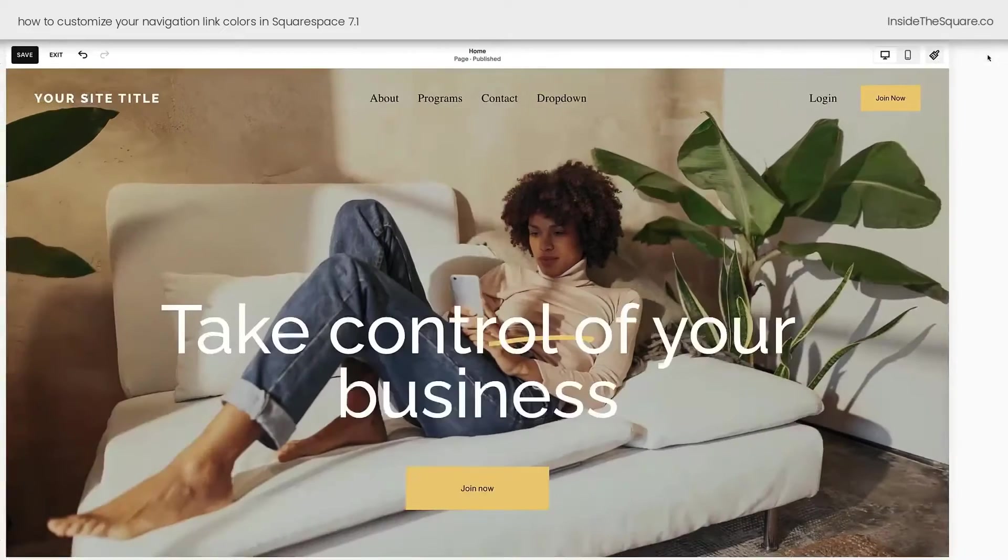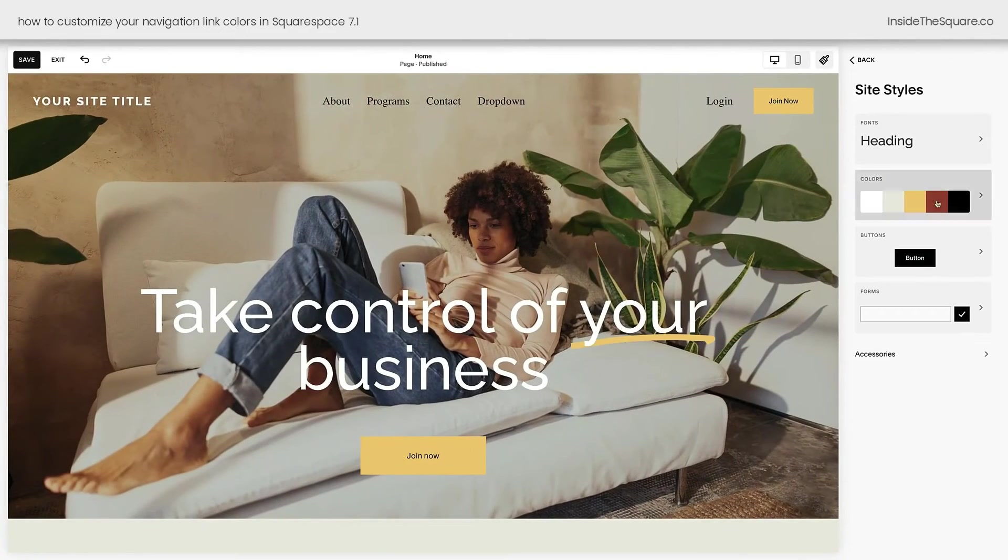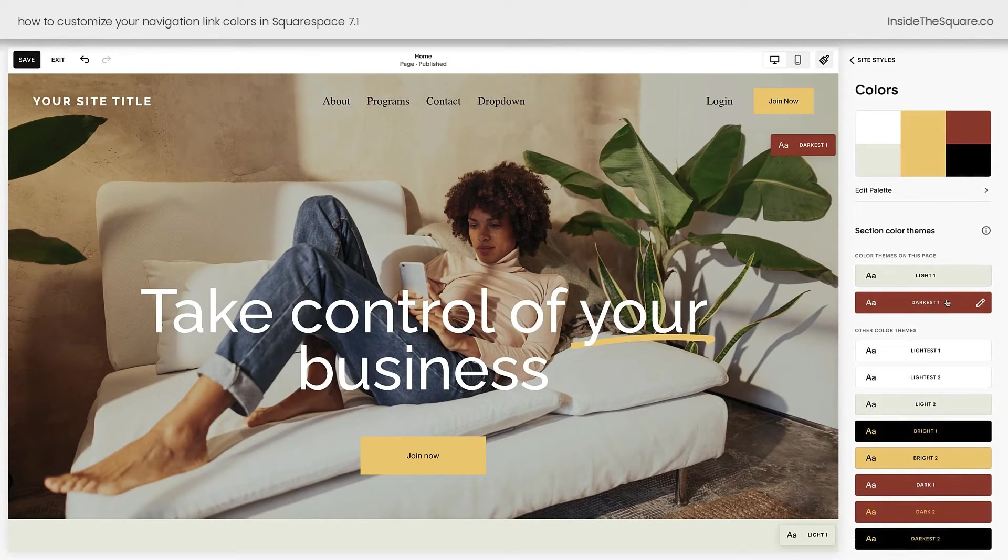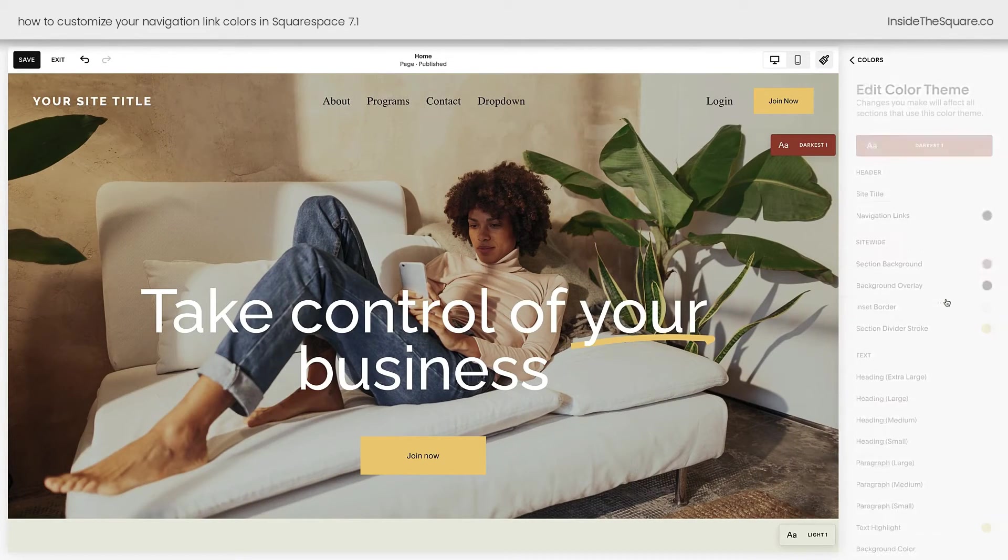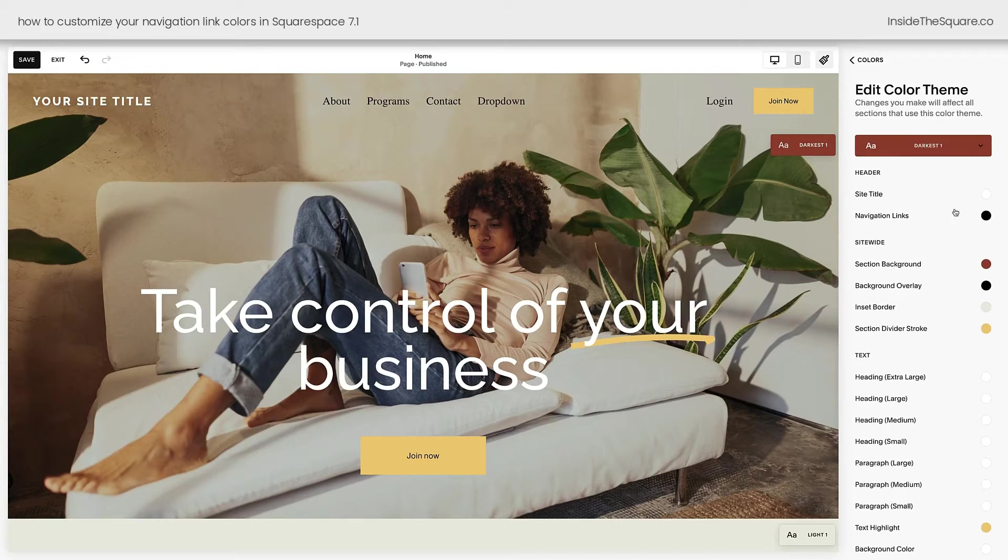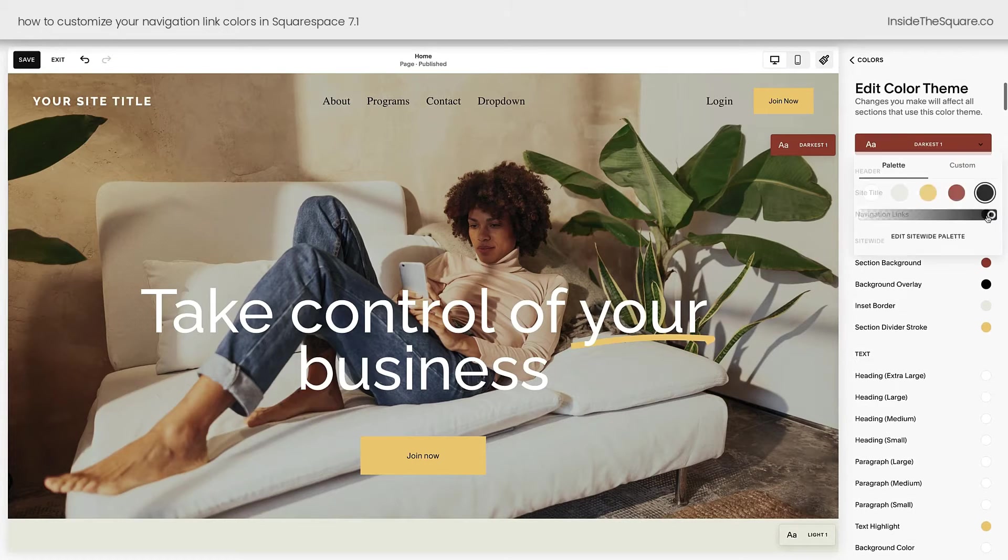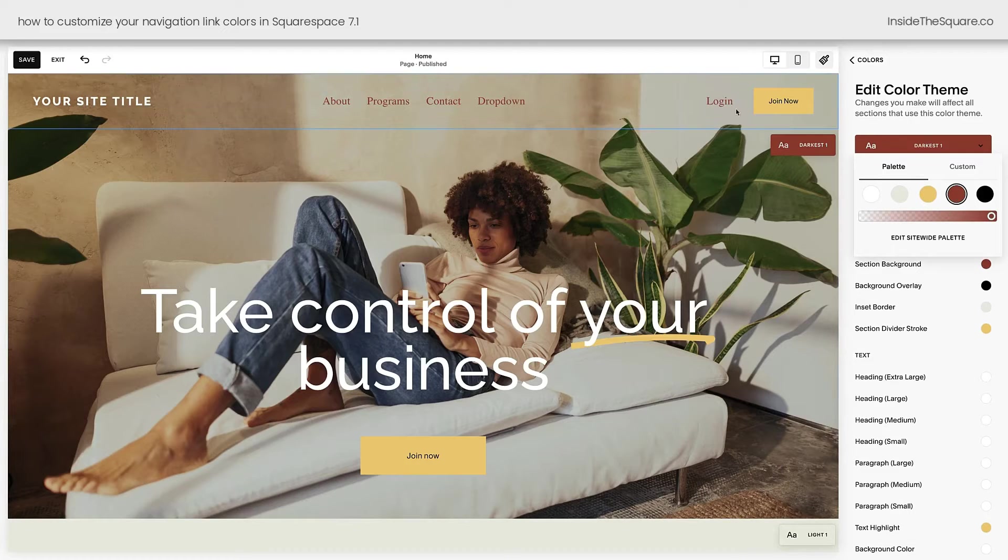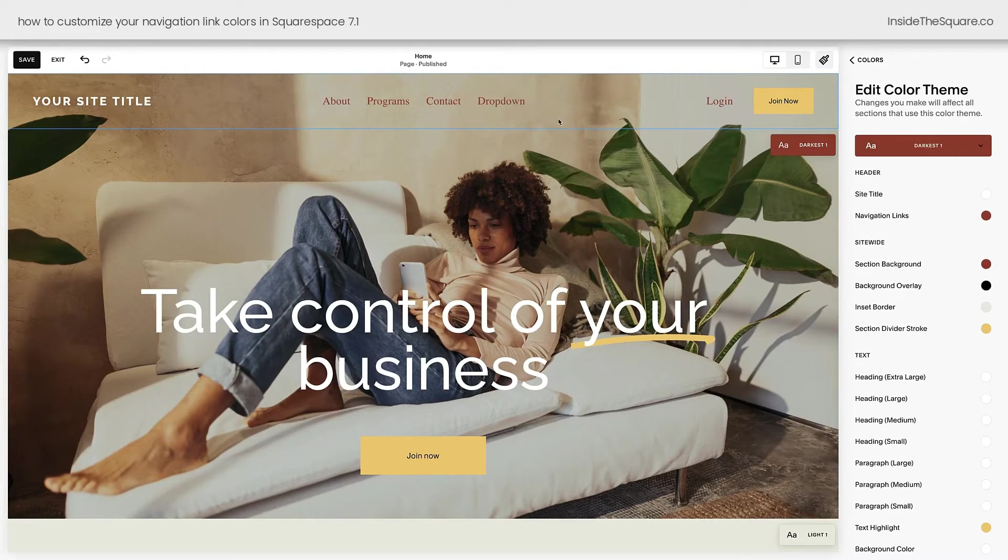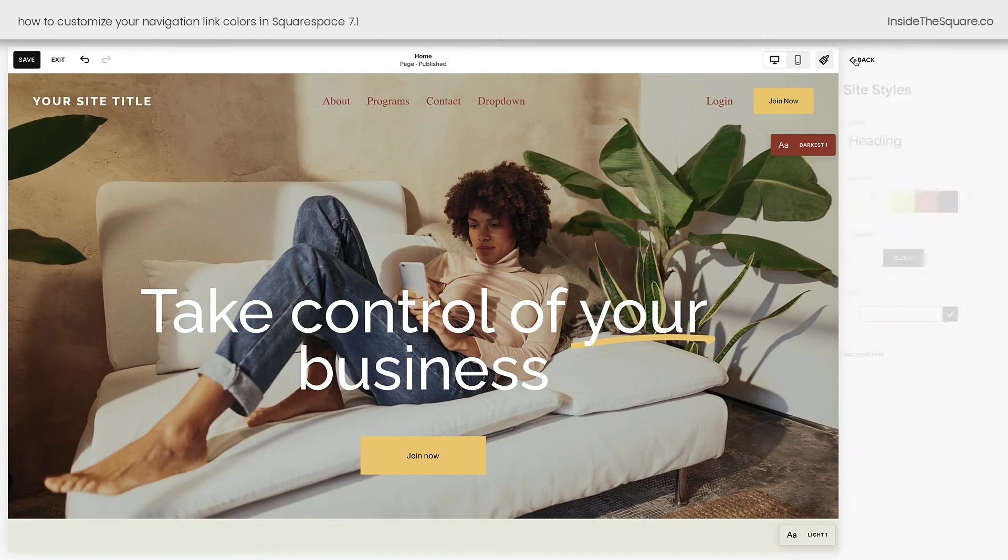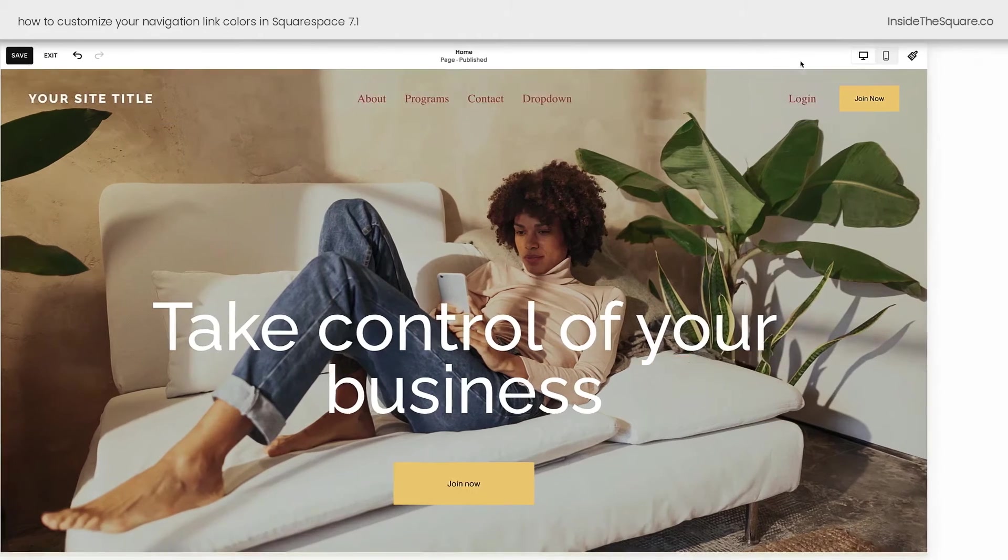I'll go ahead and move this back to Adaptive so I can show you here. If you hop into your site styles menu, select the color option, and choose the color theme, here you can also change the navigation link separately from the site title. But again, when you choose the navigation link color, it's going to change the color of the login button as well. So we'll still need custom CSS to change those separately. We'll go ahead and navigate out of here.